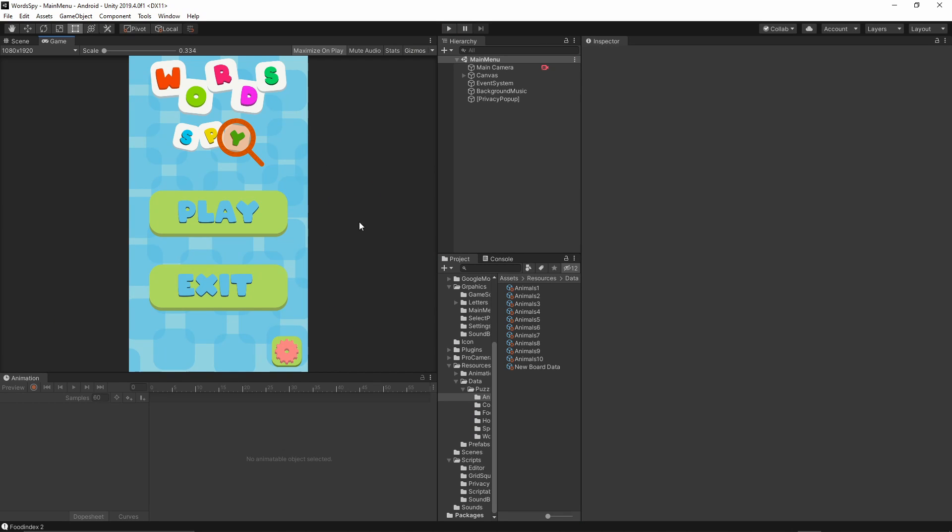Let's move now to the fun part which is the custom editor. This project will be very interesting because we will create a custom editor to display our data and to create the puzzle data.